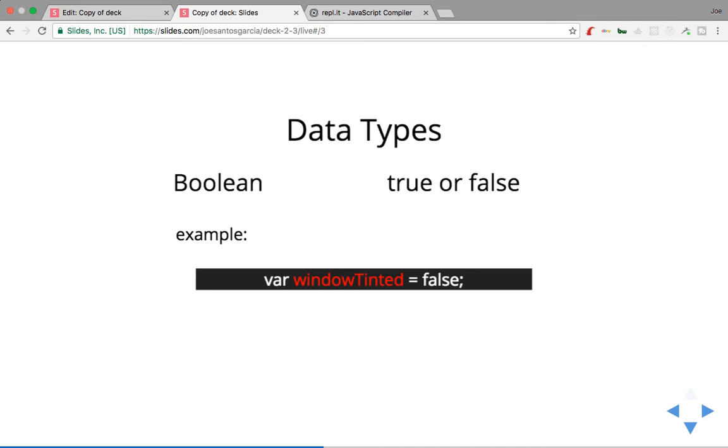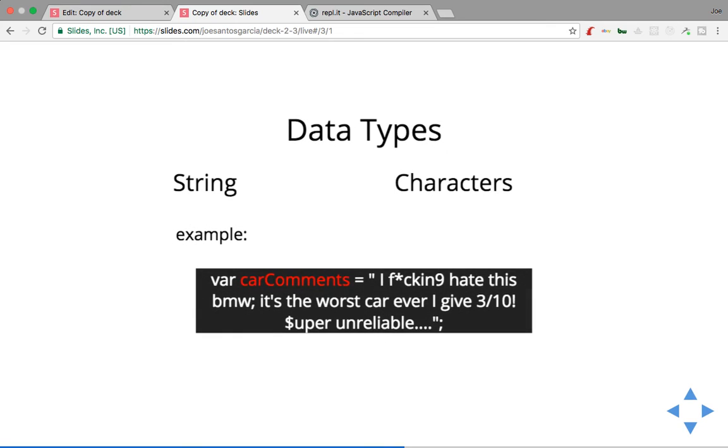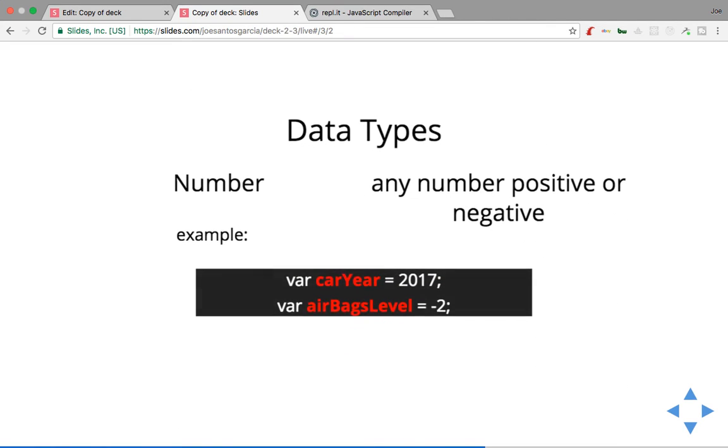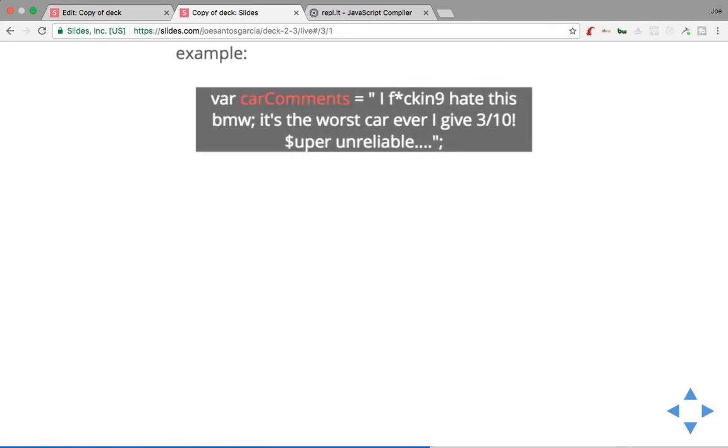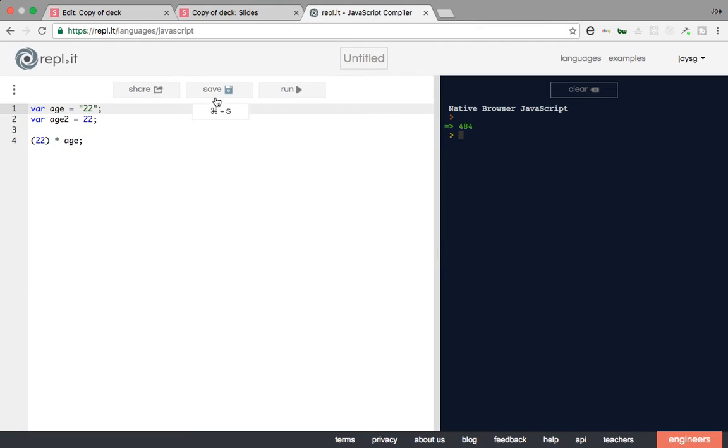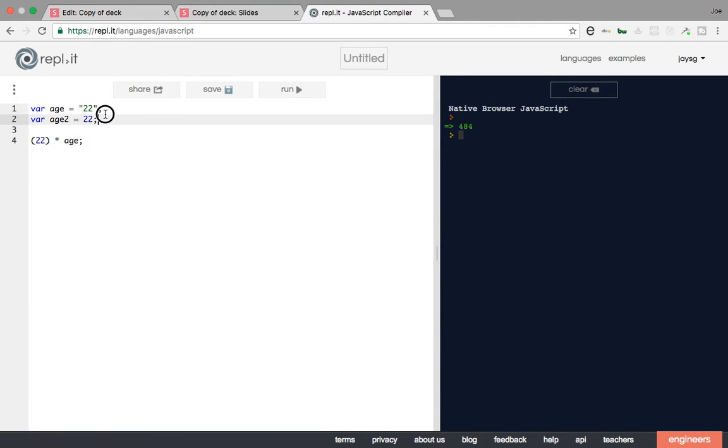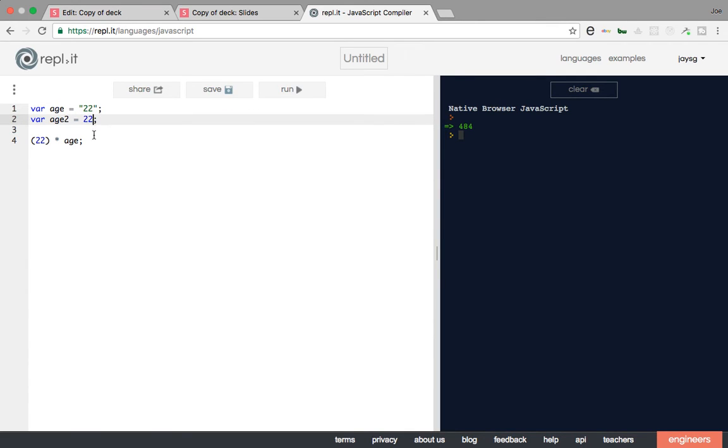All right, now let's say you want to start coding. This is a very important thing in JavaScript. String numbers and numbers, they're the same but not equal to the same thing. So like, let's say I wanted to say age equals '22' as a string and age2 as a number.